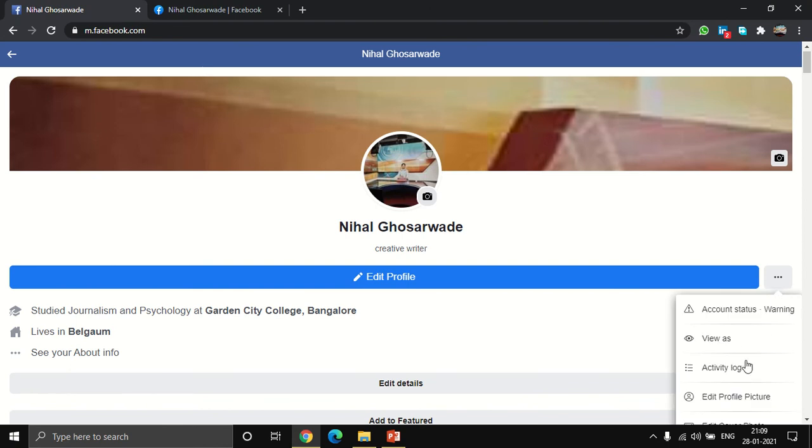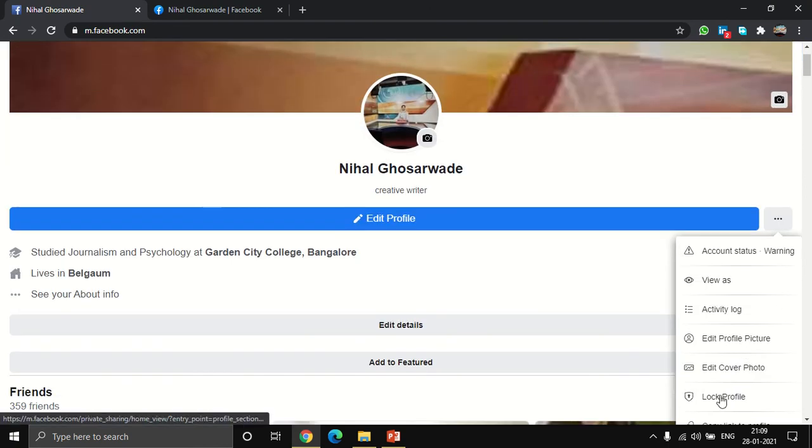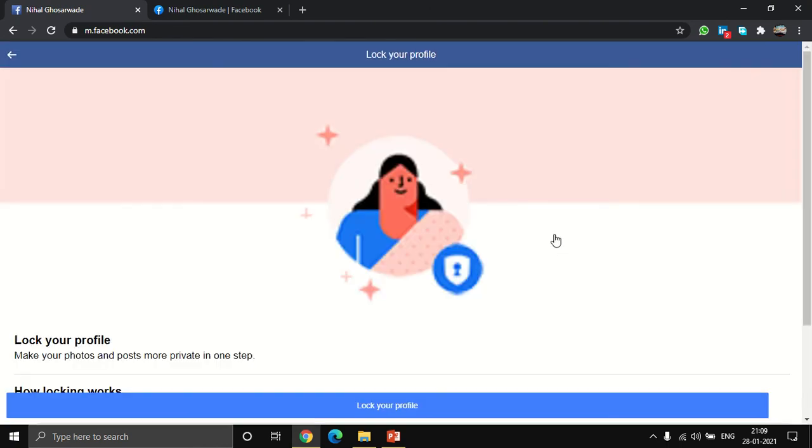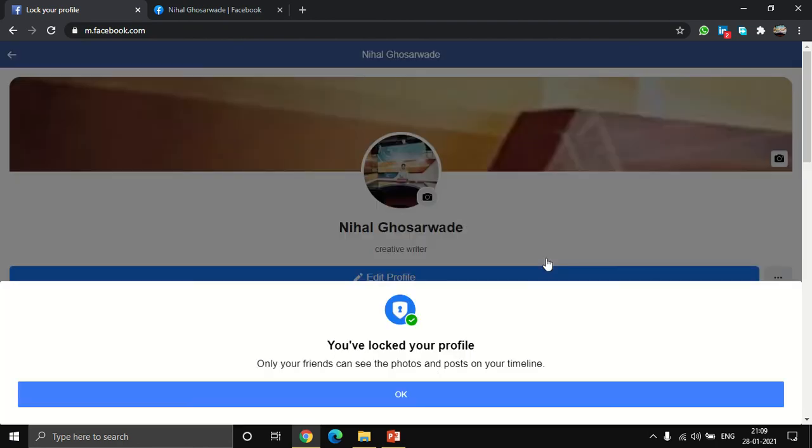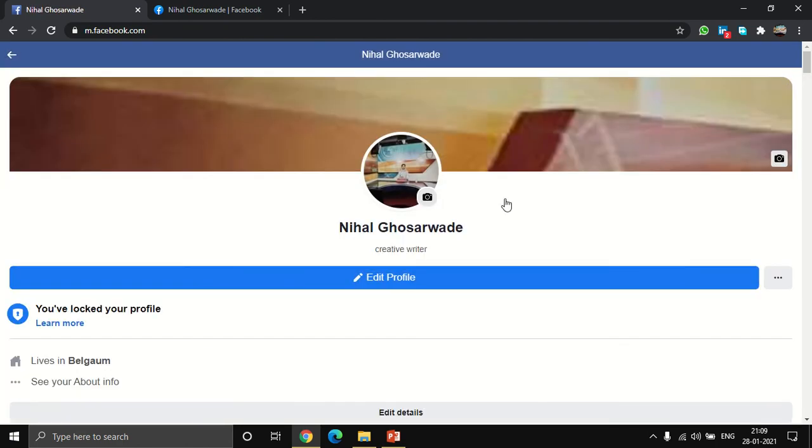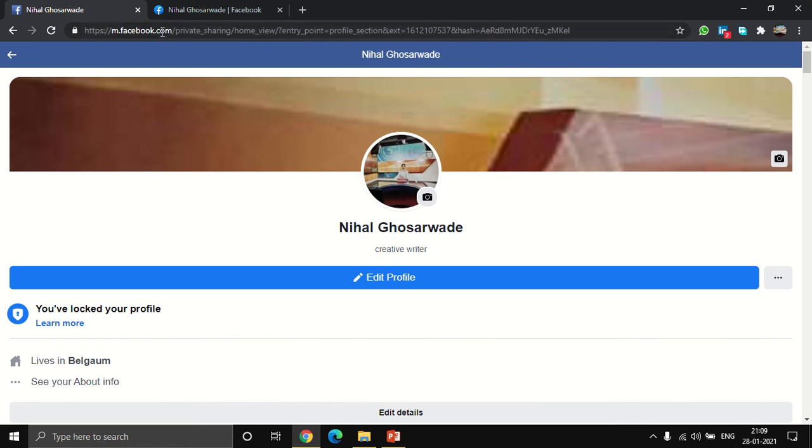Go to edit profile here, then lock your profile, lock your profile here again. Wait for some time, and then what you have to do is reverse it back to your desktop version.